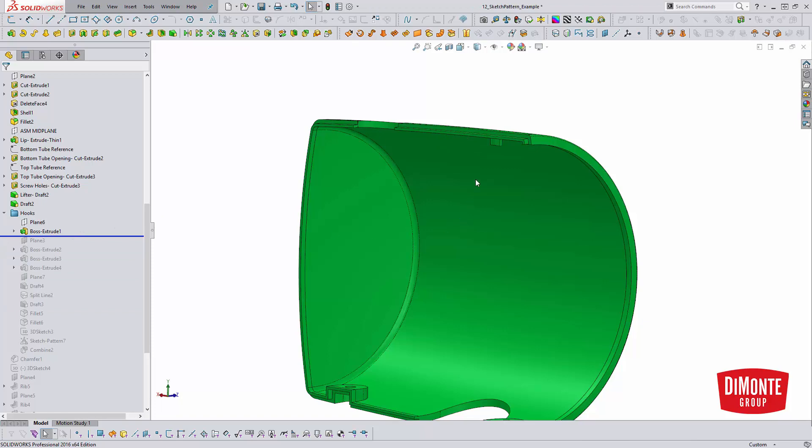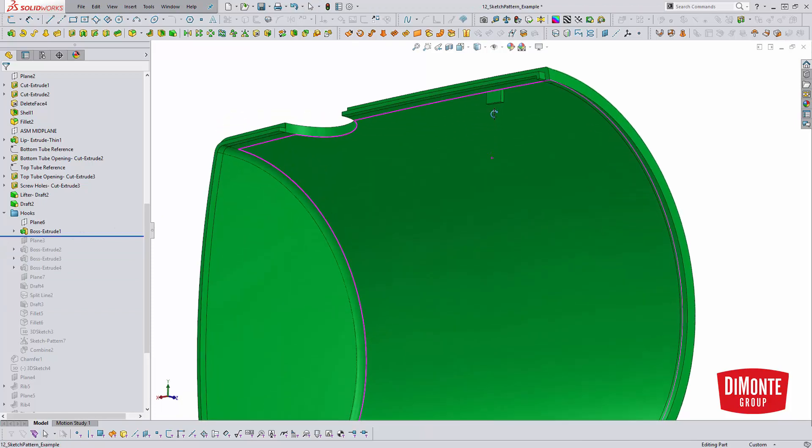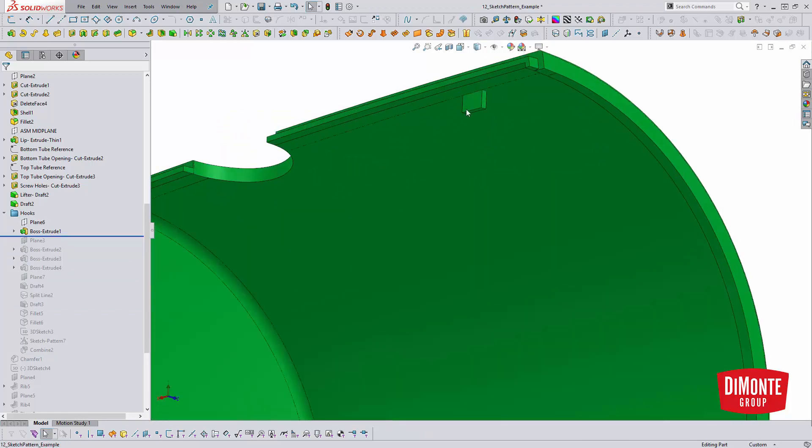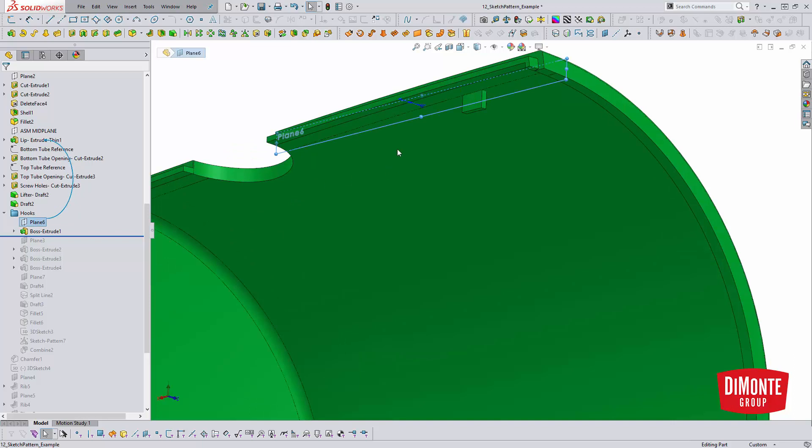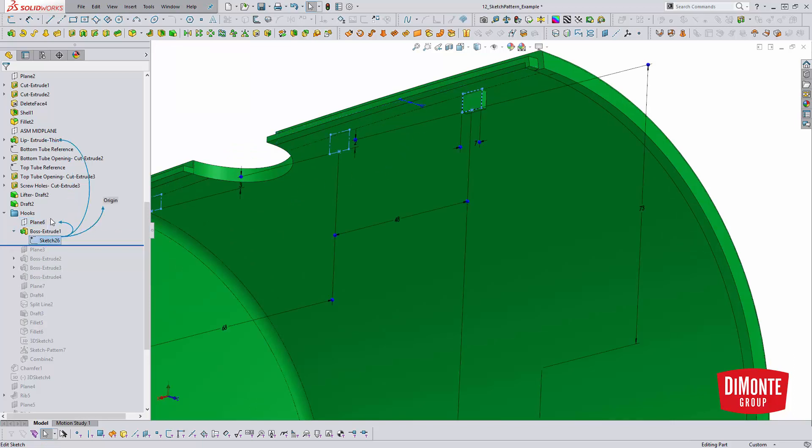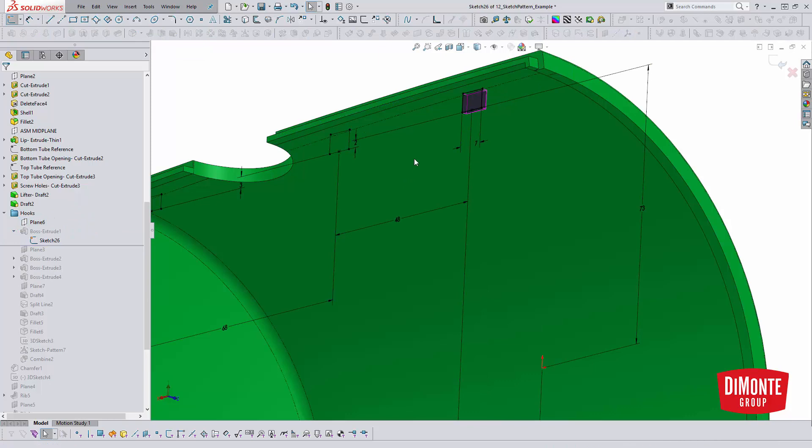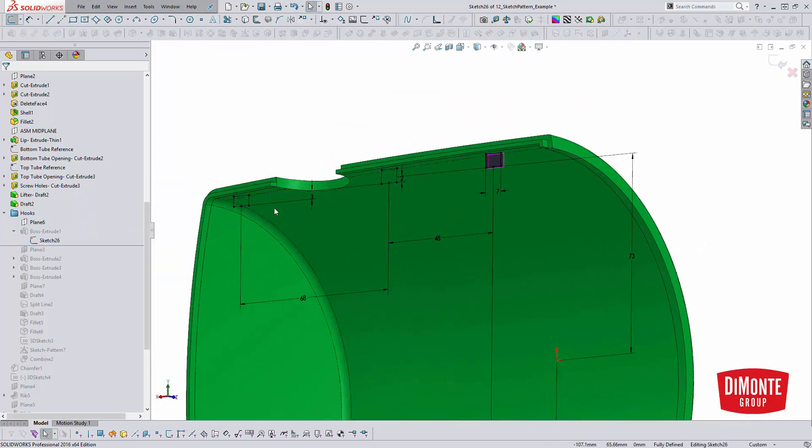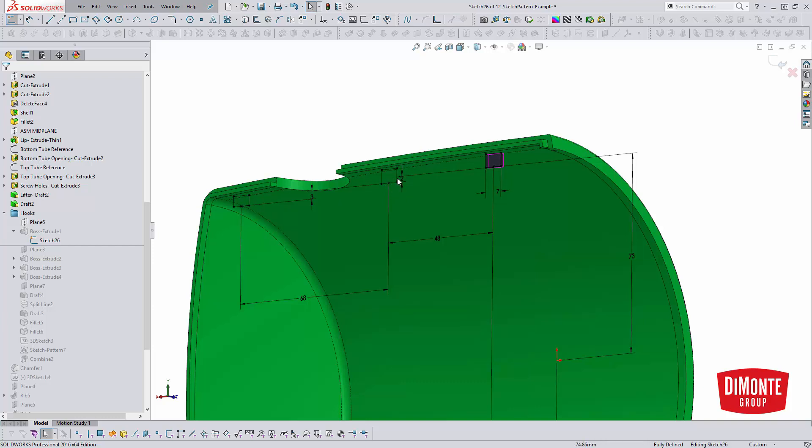I have these features in a folder here for hooks, and the way I went about creating these was just using standard extrude features. So here I created a plane, and then this allowed me to sketch this little rectangular shape. For the sake of clarity of where I wanted to position these, I did sketch out the other ones.